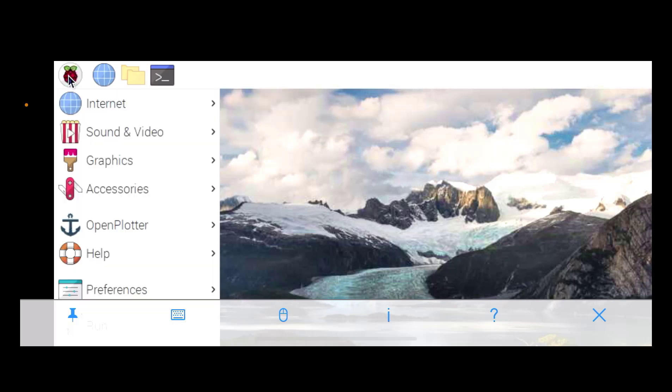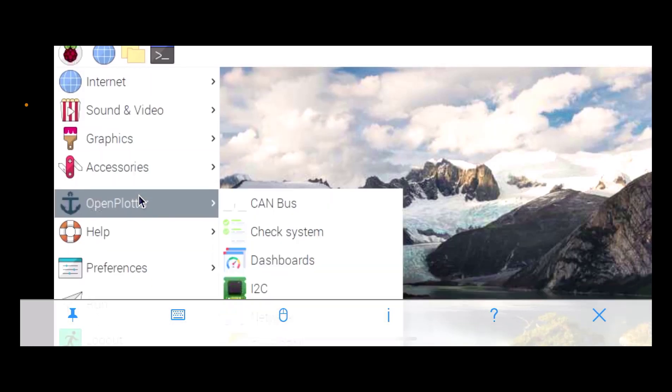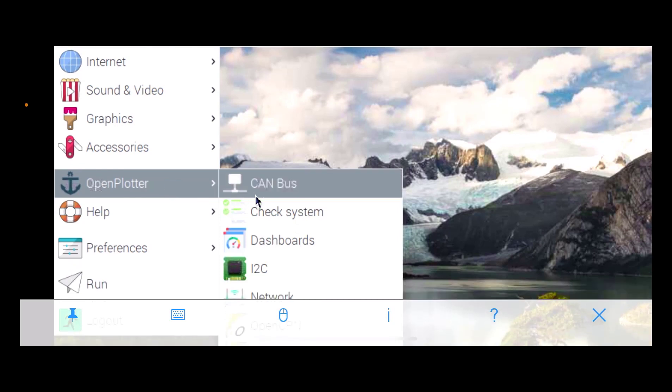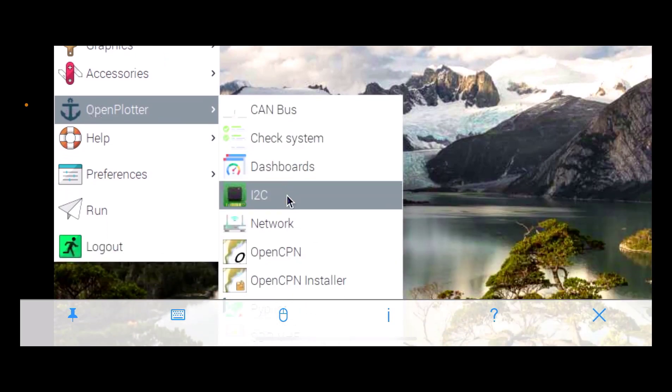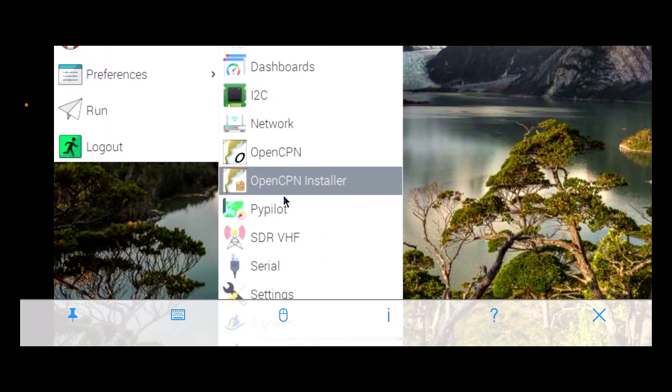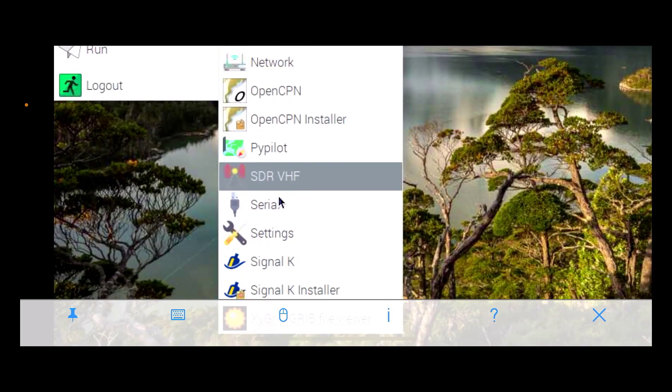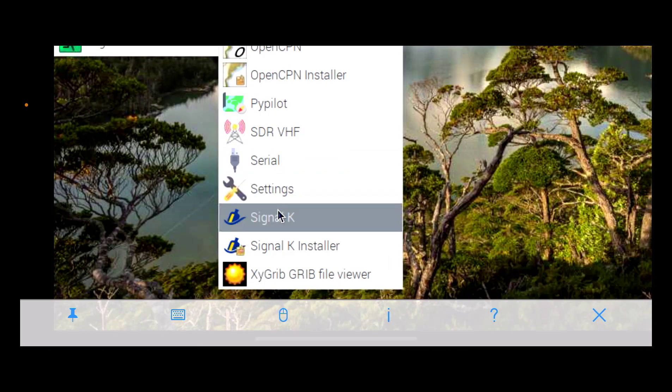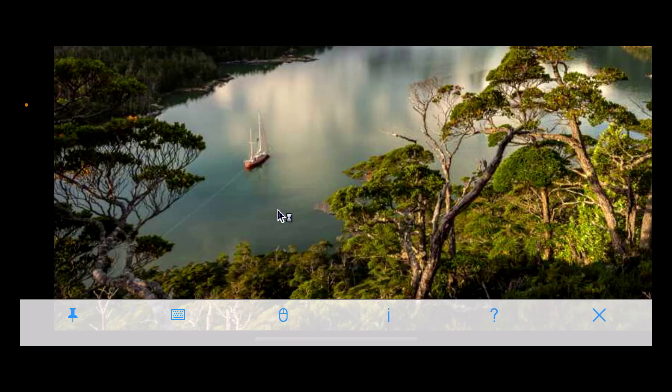So let's look at OpenPlotter and let's look at the Signal K server to see what's happening there. So we'll look at the Signal K.